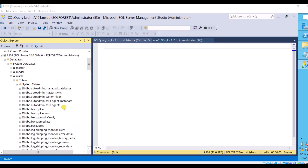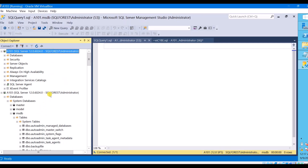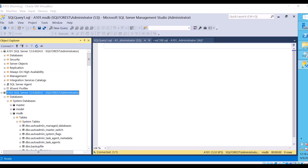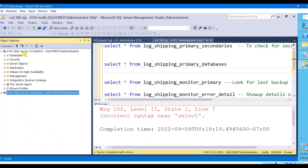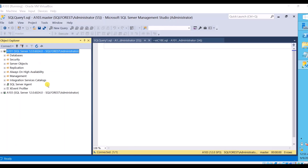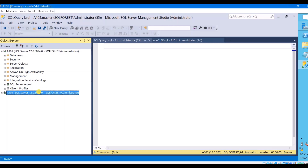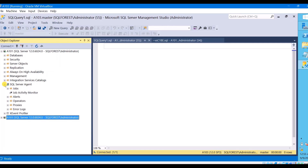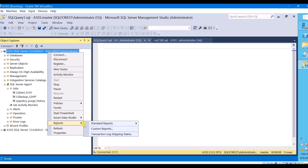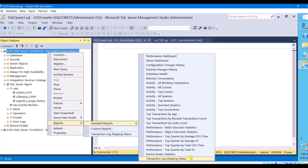Now let's see one by one what tables you need to look at for primary and what tables you need to look at for secondary. Starting at the primary server instance, what you need to monitor: your secondary server instance, your backup job name, whether it is running successfully, and what is your last backup file. To know all this, right-click on this instance, go to Reports, Standard Reports, and then Transaction Log Shipping Status.